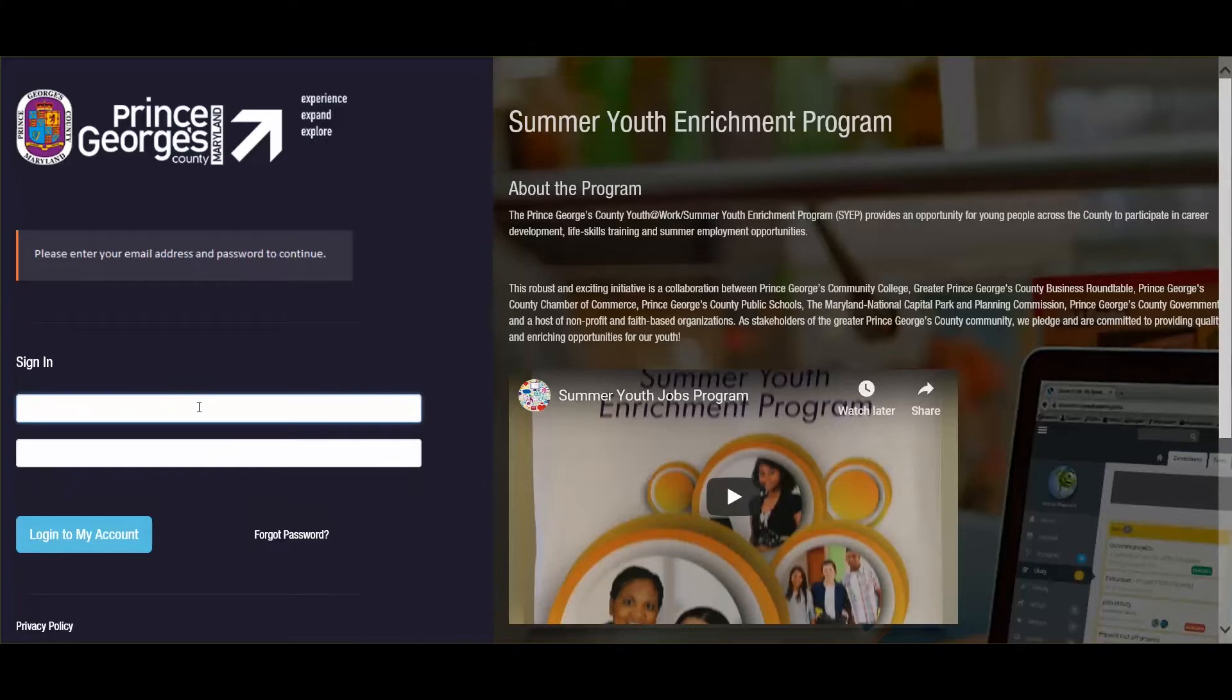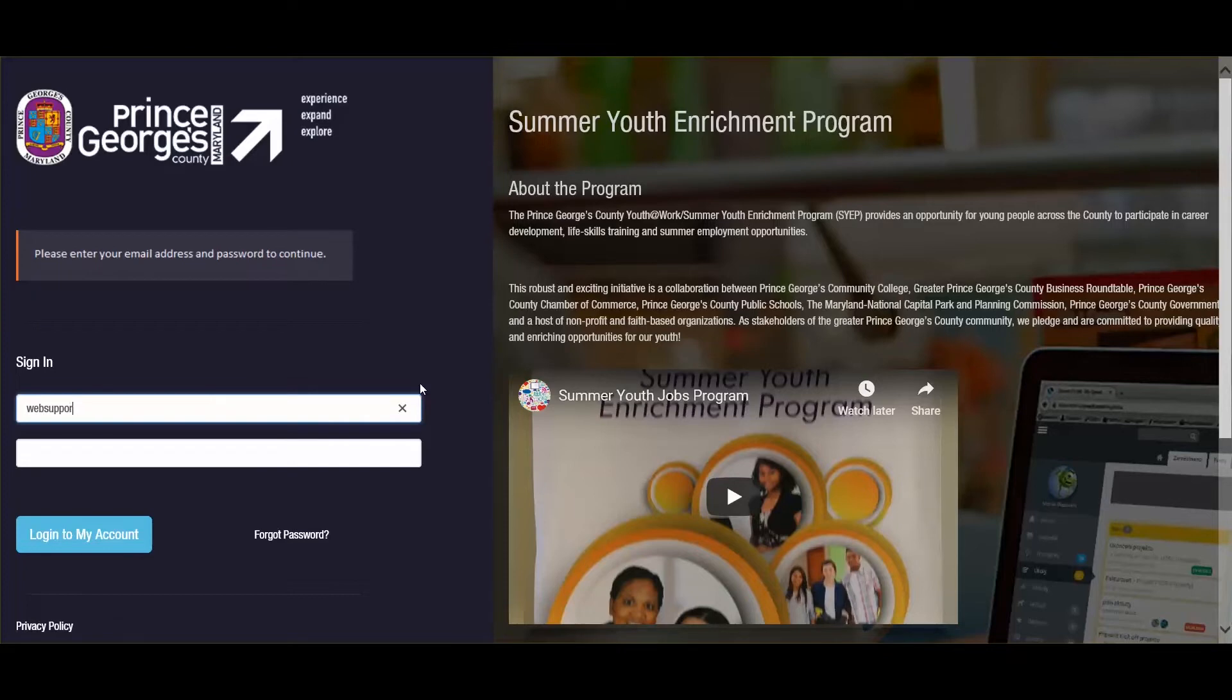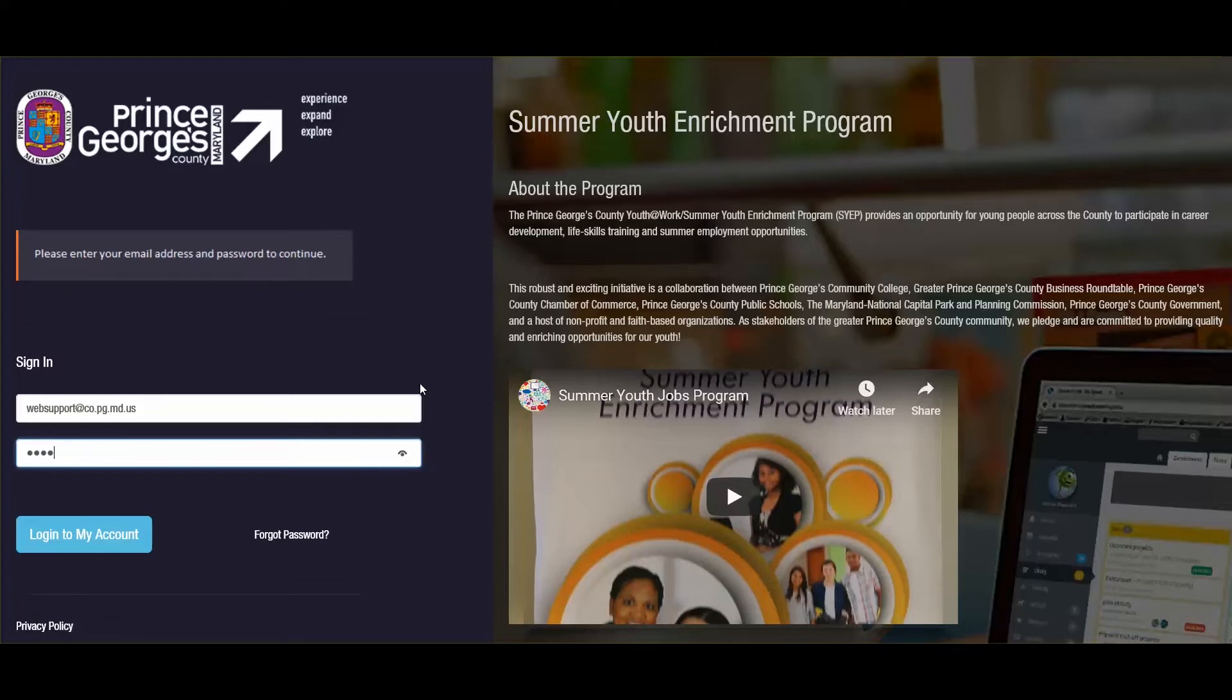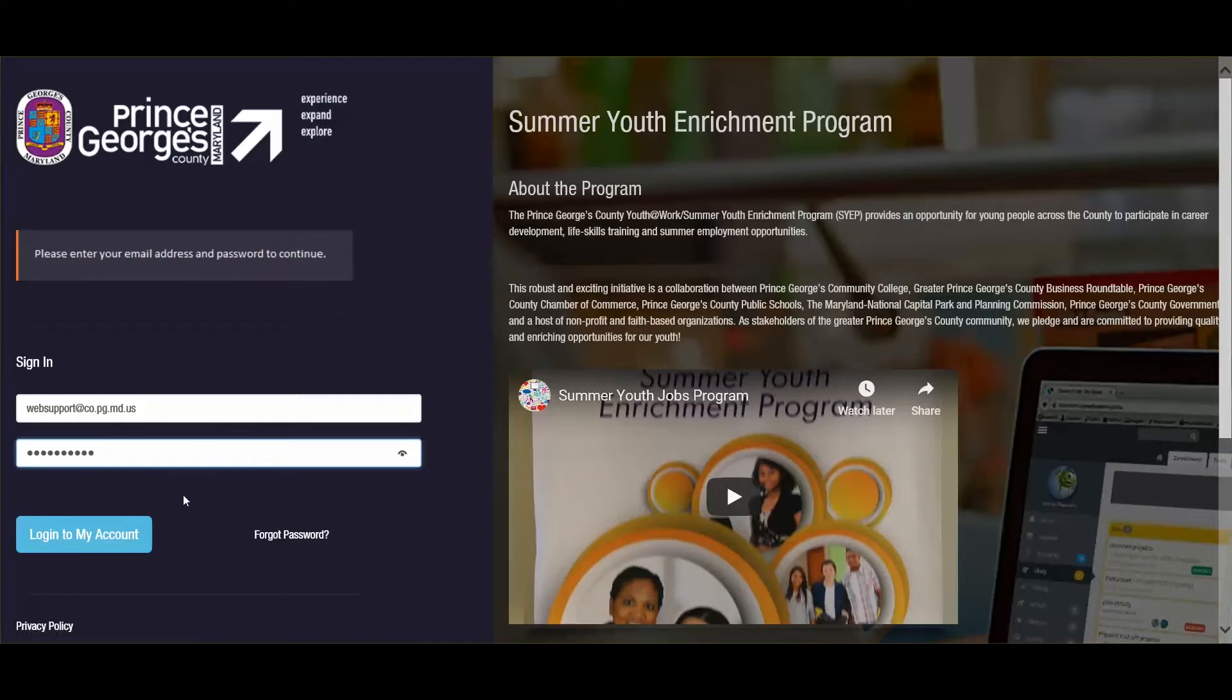It will then bring you to the login screen. From this login screen, you will enter your username that was provided to you within the email. This user ID is generally your email address, but sometimes it's different. Now that I have entered my login information, I can click login to my account.